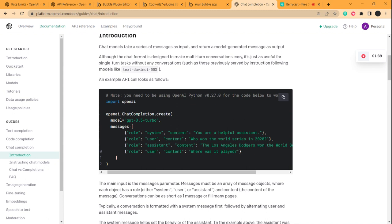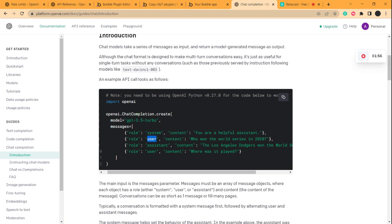So here it says you are a helpful assistant, so the system where this API will be used will act like a helpful assistant. Then there's a user role where the content that will be produced by users, those who will be using this API, will be in the user role.